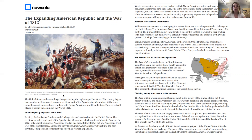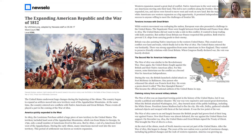The United States underwent huge changes during the beginning of the 1800s. The country began to expand as settlers moved into new territory west of the Appalachian Mountains. At the same time, the country entered new conflicts with Native Americans and Great Britain. These events all played a part in the coming of the War of 1812. I'm going to stop here and paraphrase so you can see how I do this. So it seems like the War of 1812 happened as a result of big changes our country was going through in the 1800s. At that time, Americans were moving west and living in places they hadn't lived before, and by doing that, it created new conflicts with Native Americans and Great Britain who had land where these new American settlers were going to live.